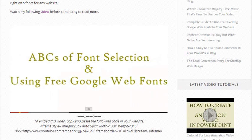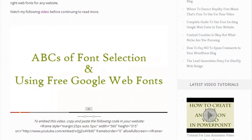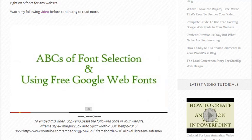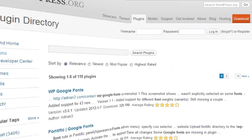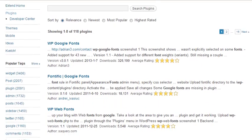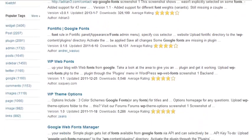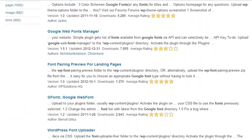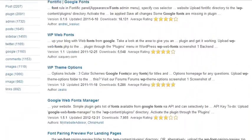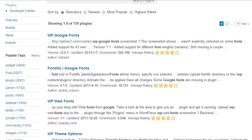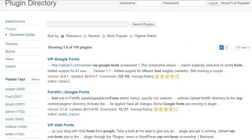There are in fact many plugins for Google fonts as you can see in this page. I am going to show WP Google Fonts in this video. This is the one I have installed in one of my websites.